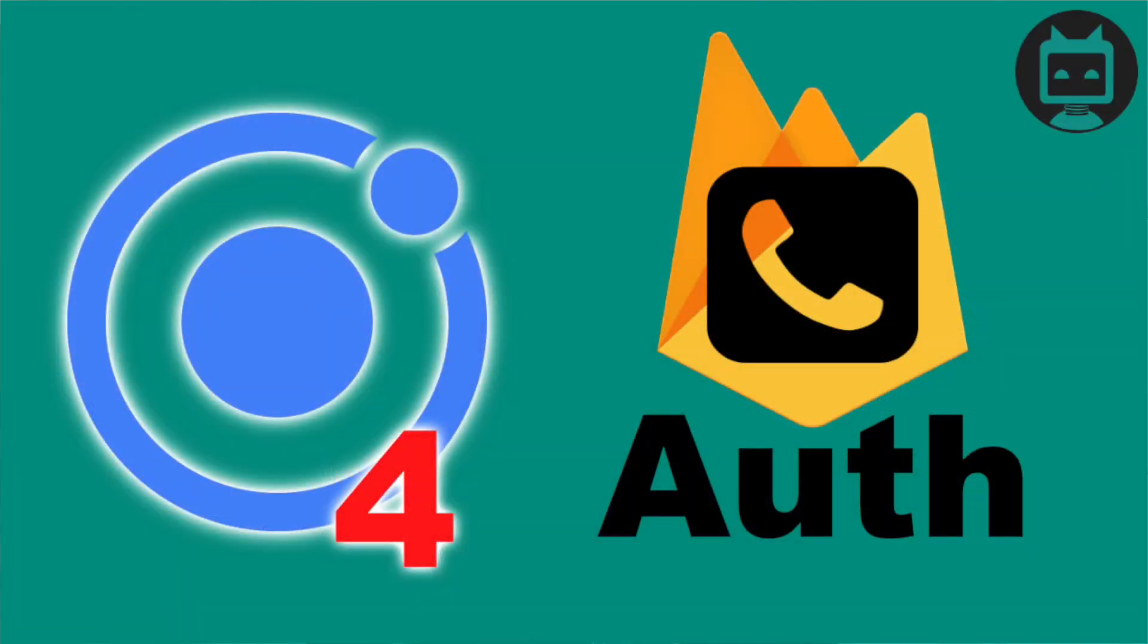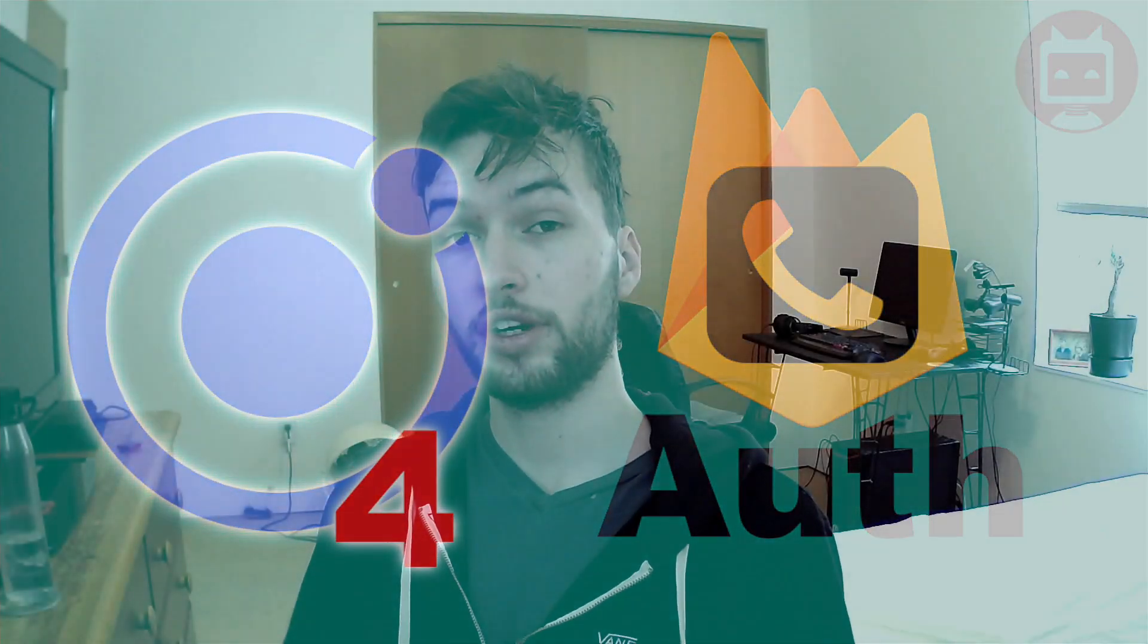Hey guys, welcome to a quick video on Ionic 4 Firebase Authentication with the phone. So we're going to be able to log in users with the phone.